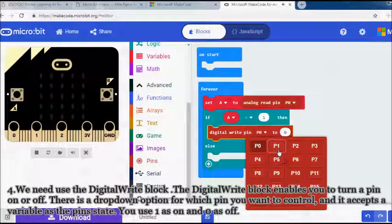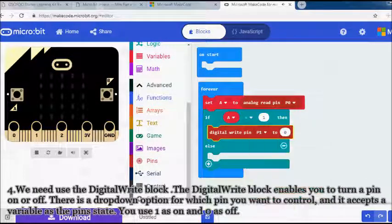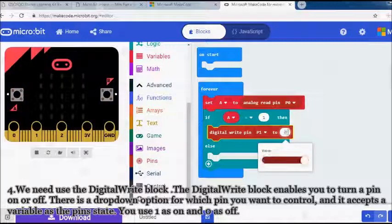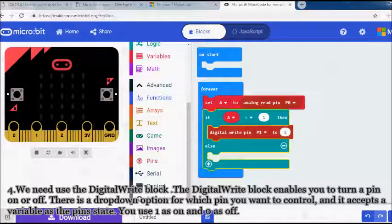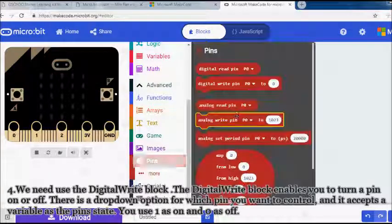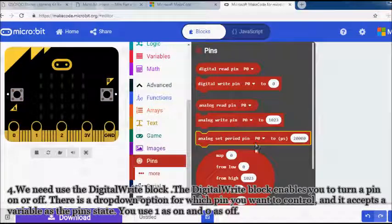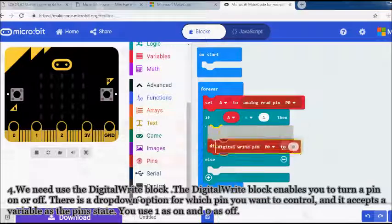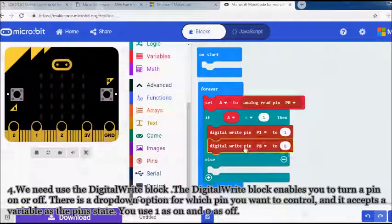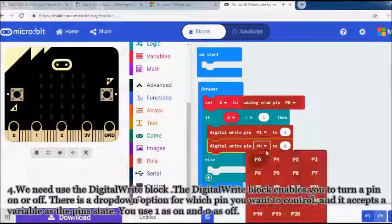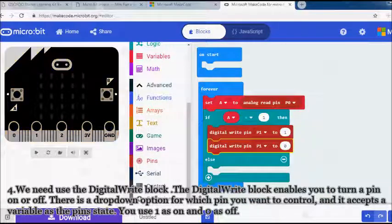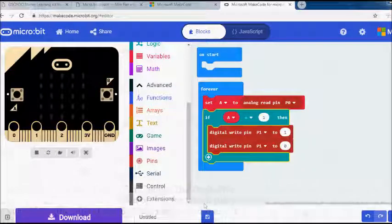Then, we need use the digital write block. The digital write block enables you to turn a pin on or off. There is a drop-down option for which pin you want to control, and it accepts a variable as the pin's state. You use 1 as on and 0 as off.